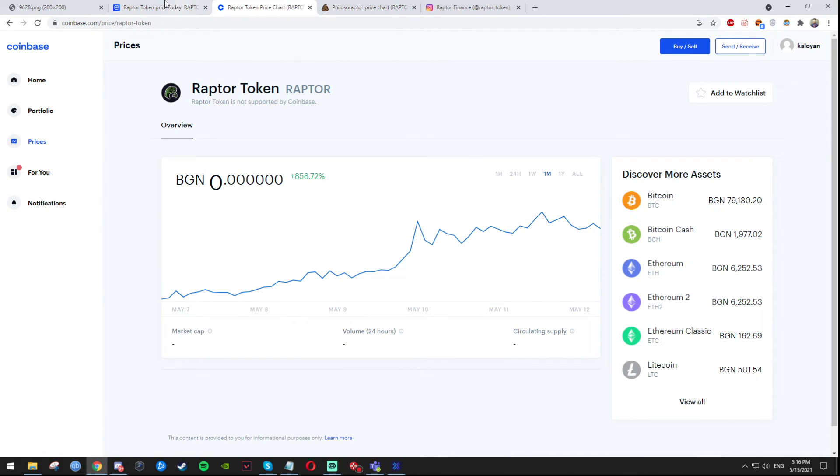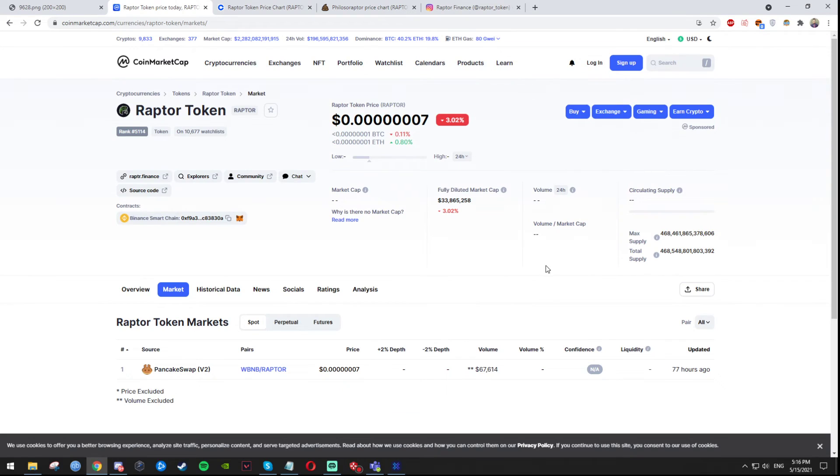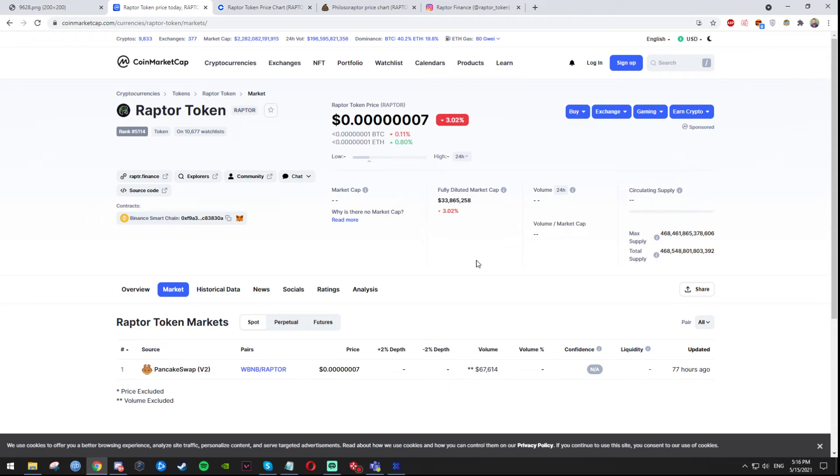This coin just has the potential guys, not much more that I can say about it. You should Google Raptor Coin for yourself, search for a little bit of information yourself as well. But I'm telling you guys I would most probably invest into this for sure.